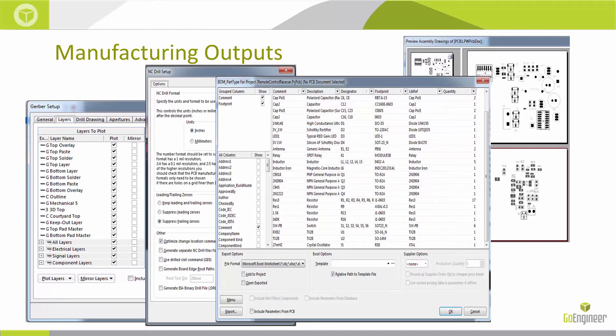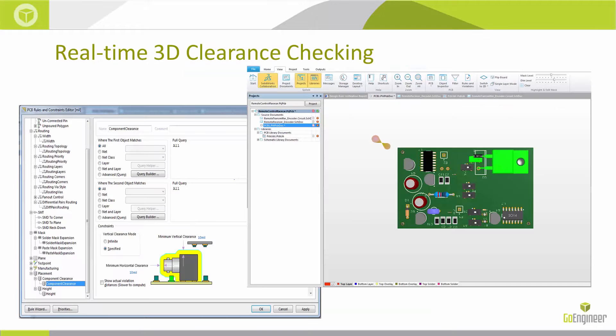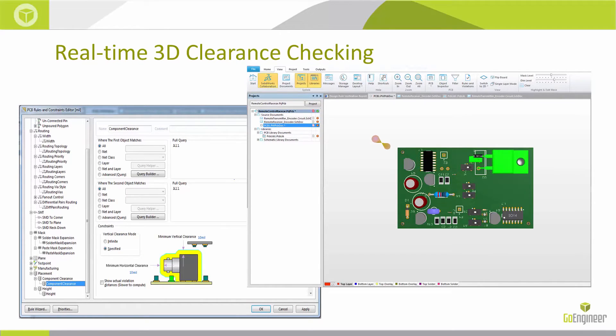It has real-time 3D checking. Within the design rules, you can set up your minimum horizontal and vertical clearances. And you'll notice on the right-hand side, it has that online DRC enabled to see in bright green where those errors or collisions are.